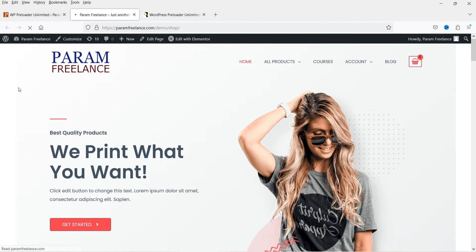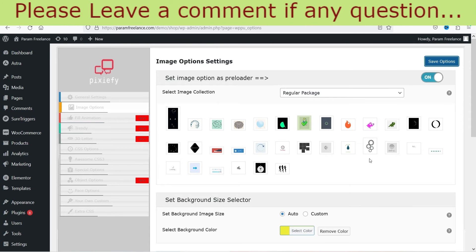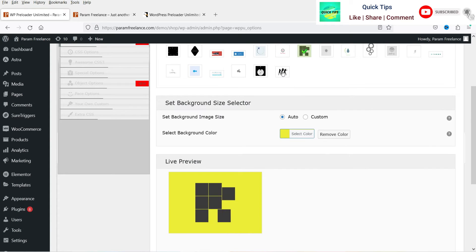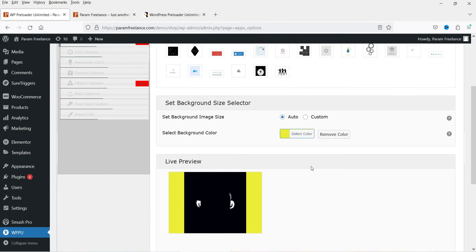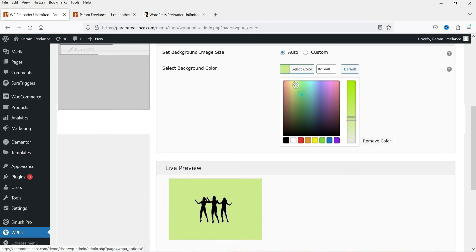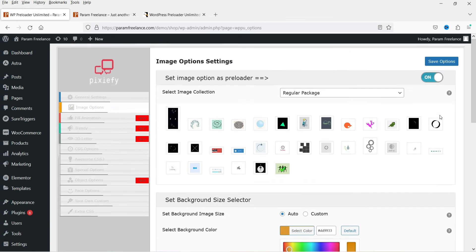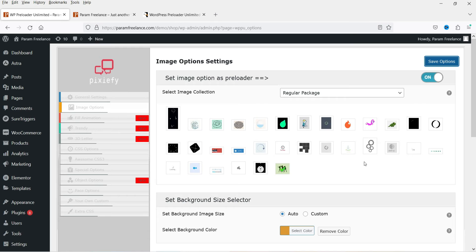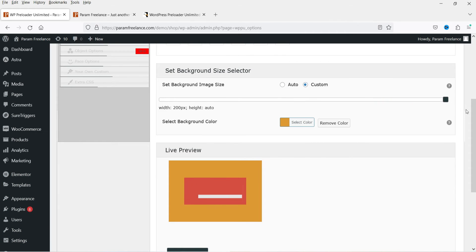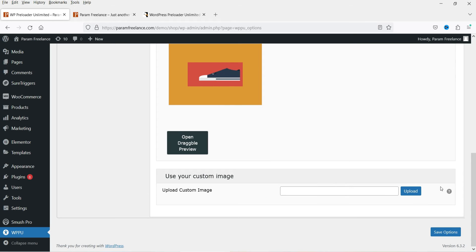Let's select one of the image options, save it, turn it on, and refresh the page to see the image preloader. This website is pretty fast so the preloader appears briefly. You can change the selected image and change the background color. If you want to upload your own image, you can — however it must be a GIF image only. If you already have a GIF image you can upload it and it will be used as the preloader.